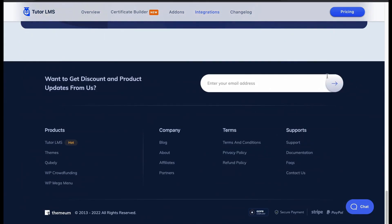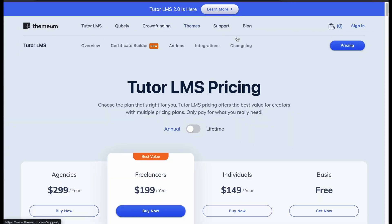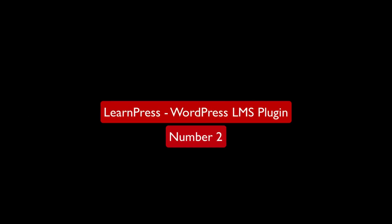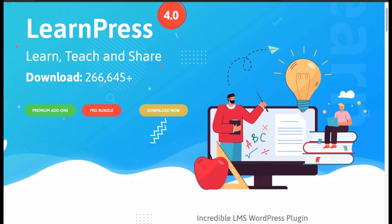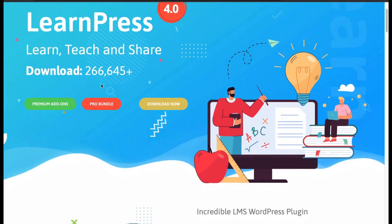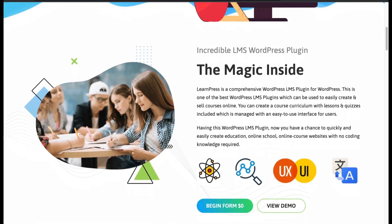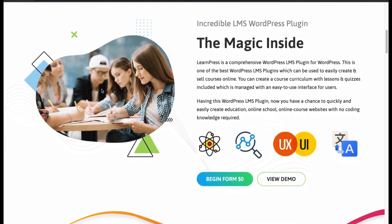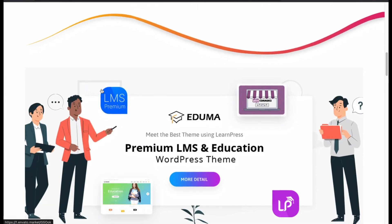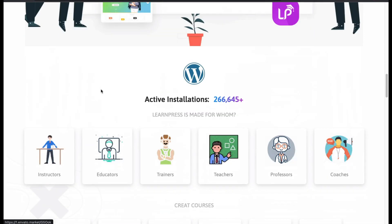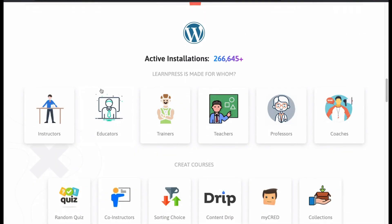Now let's check the pricing. Then let's move to number 2: LearnPress, a WordPress LMS plugin. LearnPress is an all-in-one LMS plugin that allows you to create intuitive courses. It has an easy UI that lets you create courses quickly in a sturdy way, and comes with a famous LMS theme called Aduma.